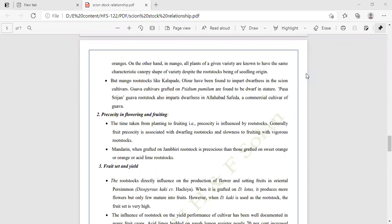Fruit set and yield: the rootstock directly influences the production of flowers and fruit setting. In oriental persimmon (Diospyros kaki), when grafted on Diospyros lotus, it produces more flowers but only a few mature into fruits. However, when Diospyros kaki is used as rootstock, the fruit set is very high.